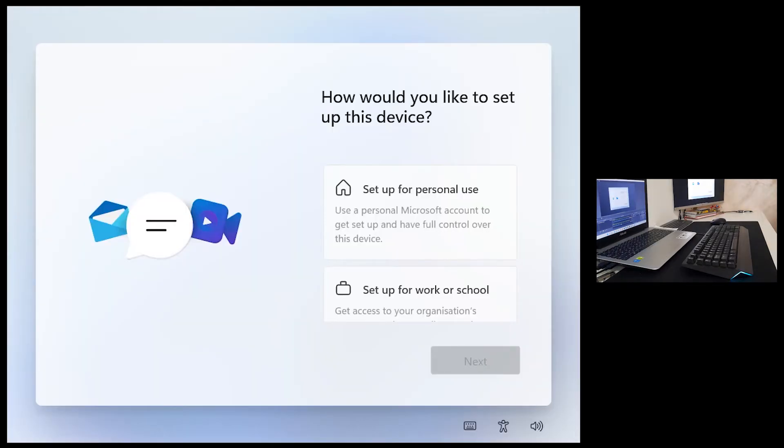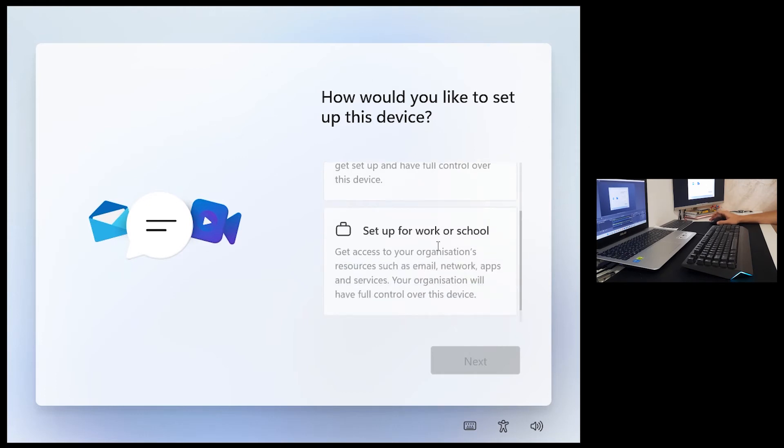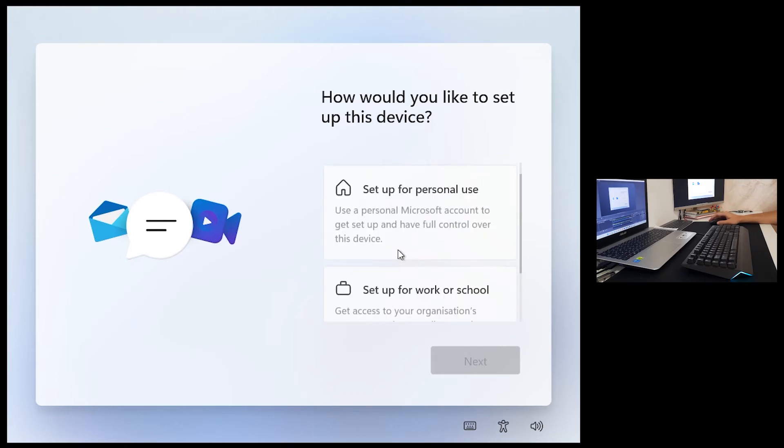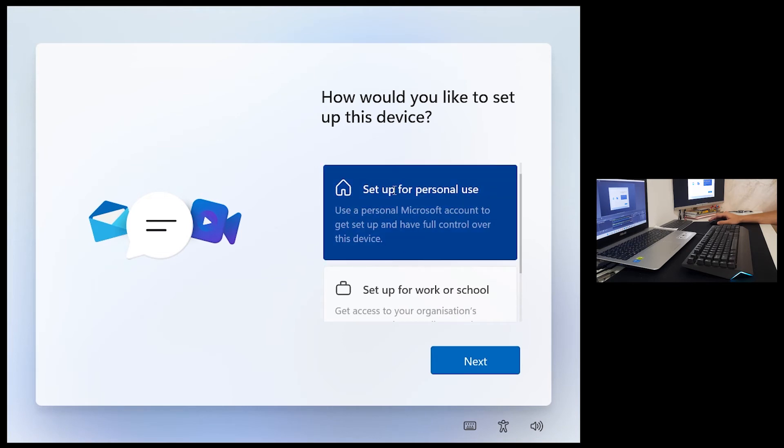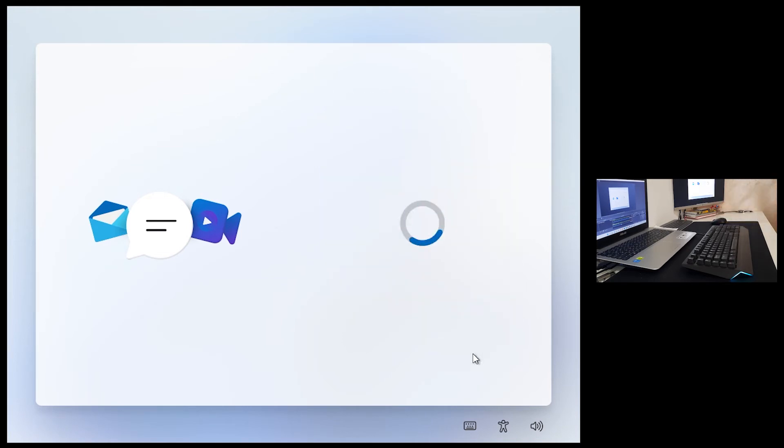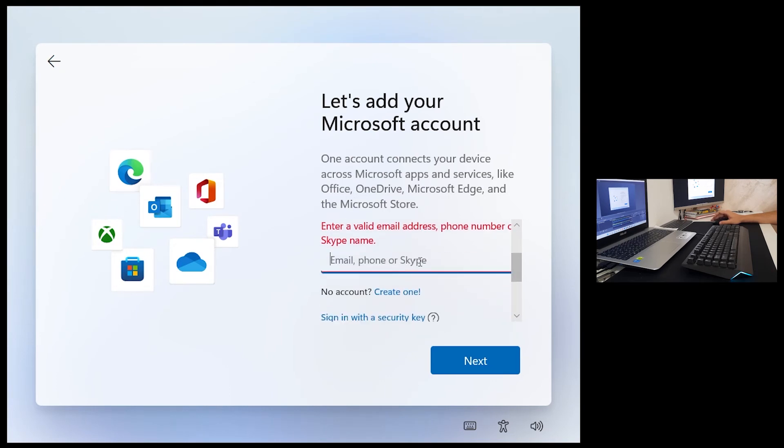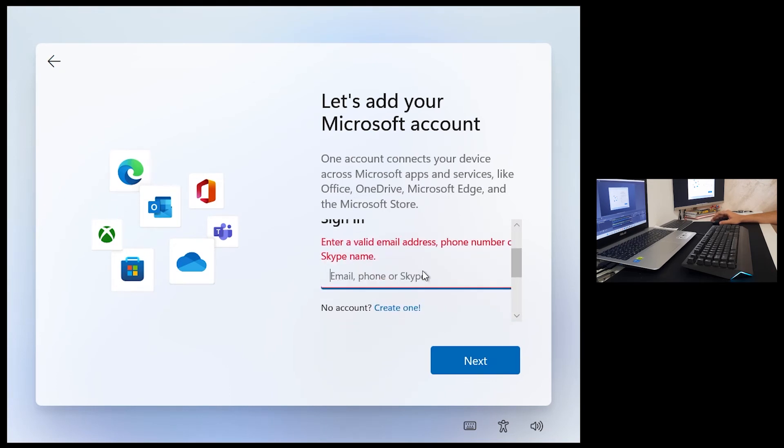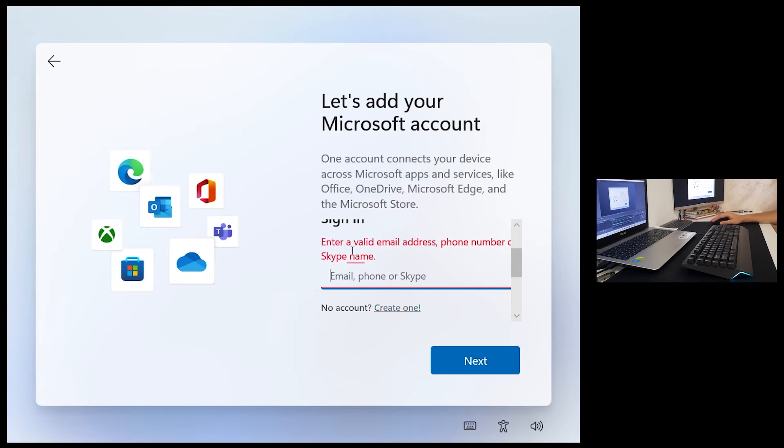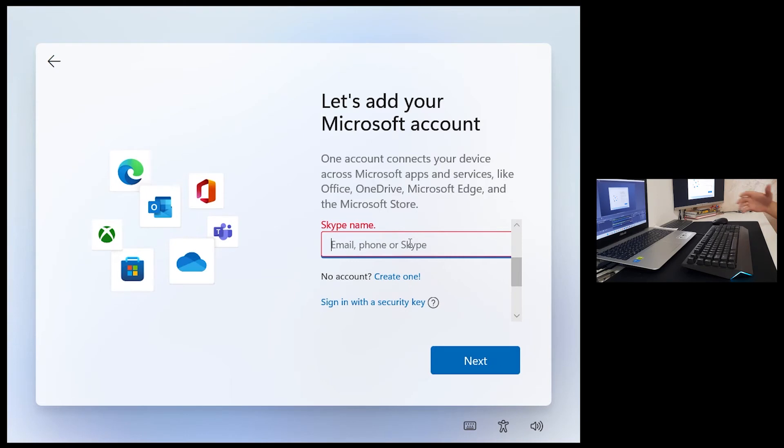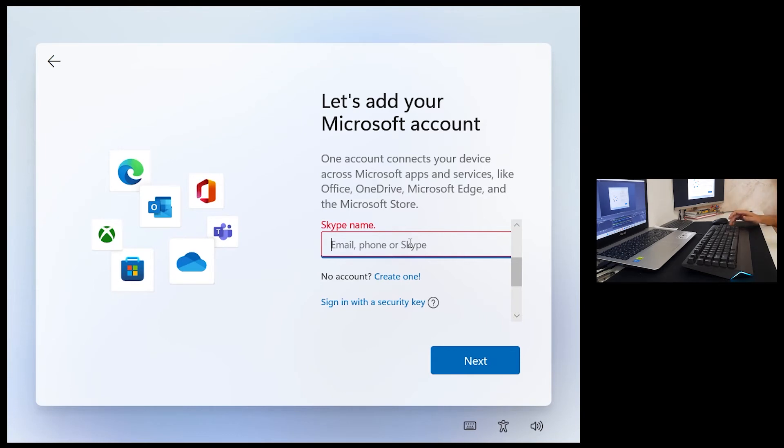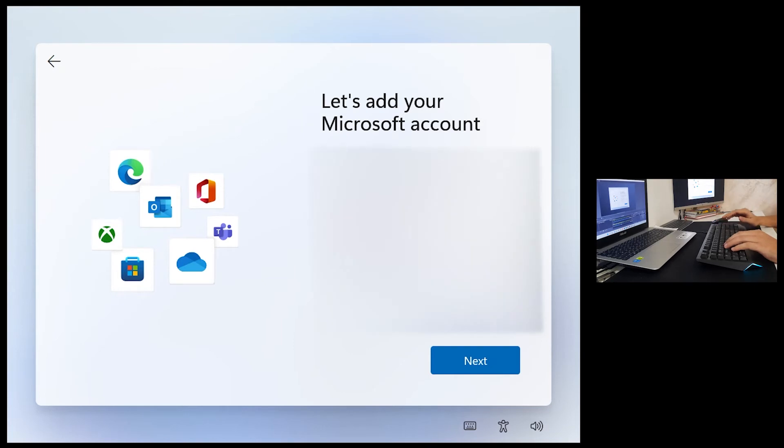Again just a moment. How would you like to set up this device? Set up for personal use, set up for work or school. We're going to click set up for personal use, click next. Windows 11 requires Microsoft account and you can create one or login with existing one. If you click next you will get the message enter valid email address, phone number or Skype name. You can delete Microsoft account after you completely install Windows 11 and create local account.